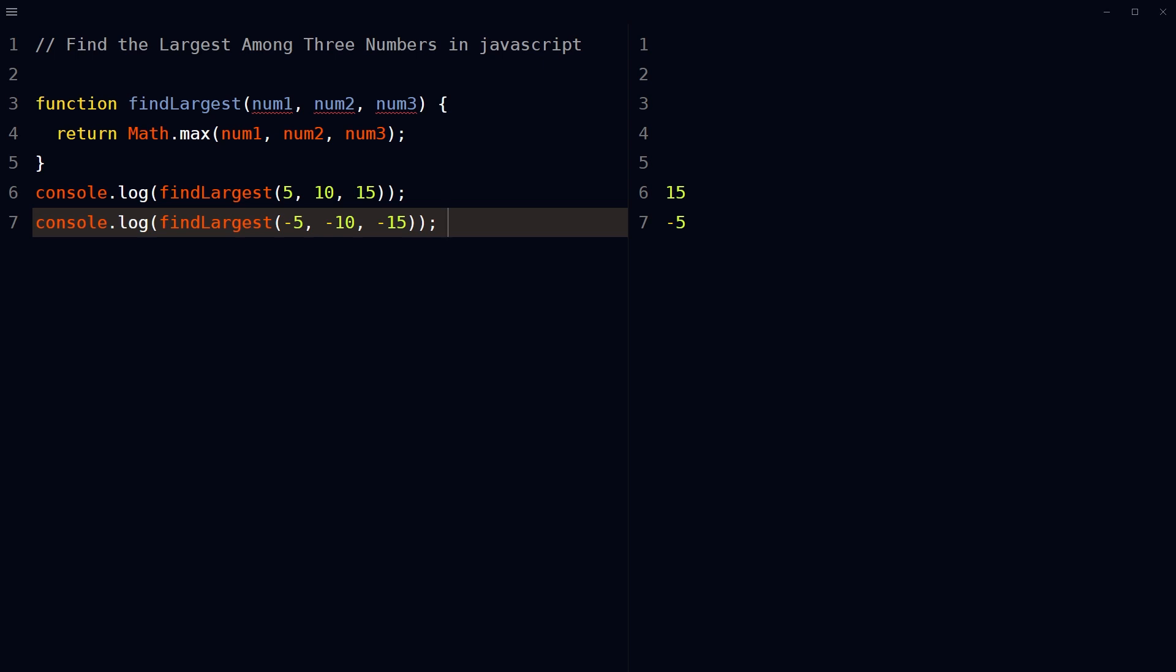You can also use comparison operators to find the largest among three numbers in JavaScript.